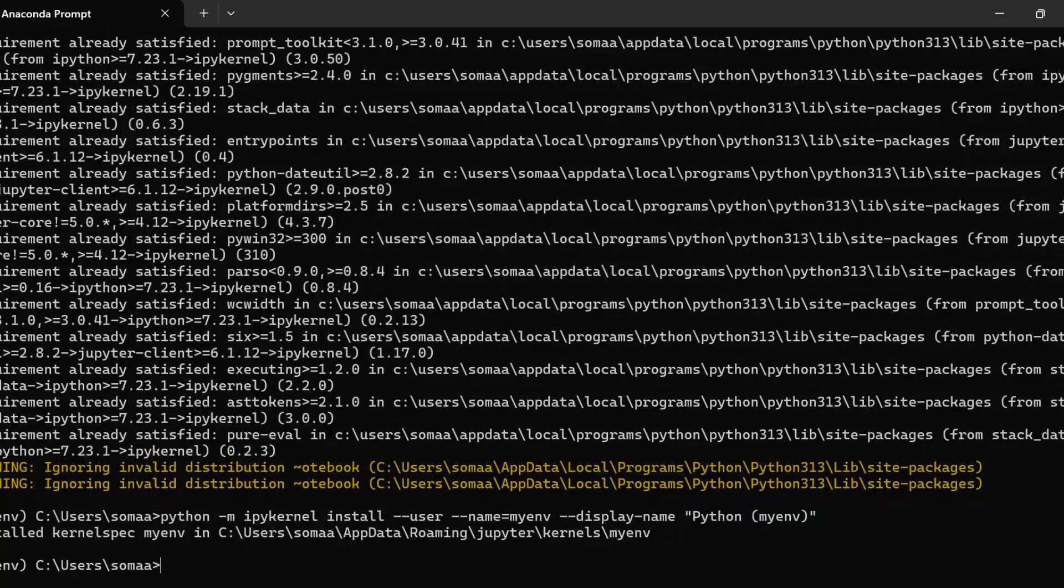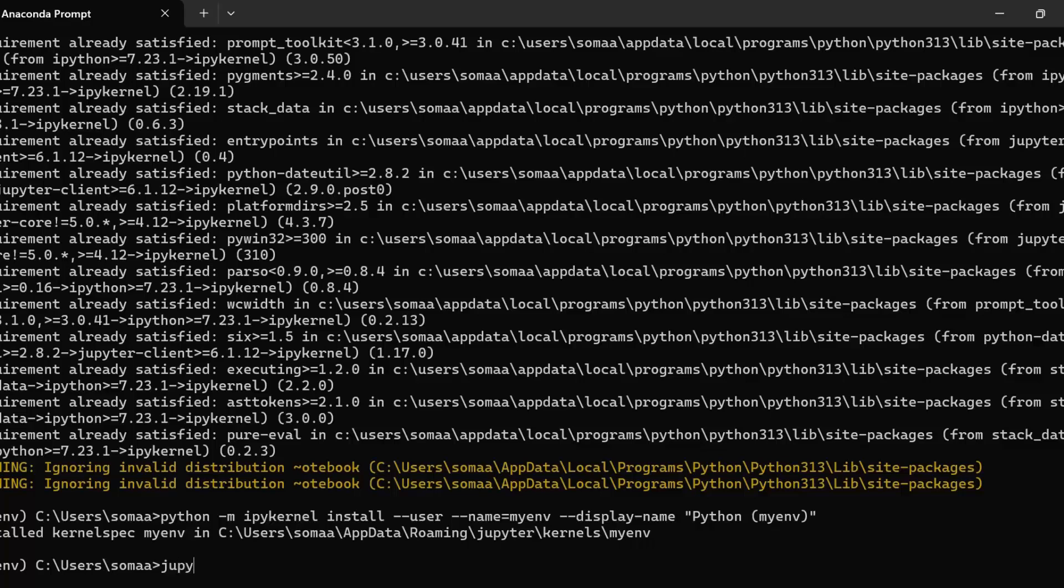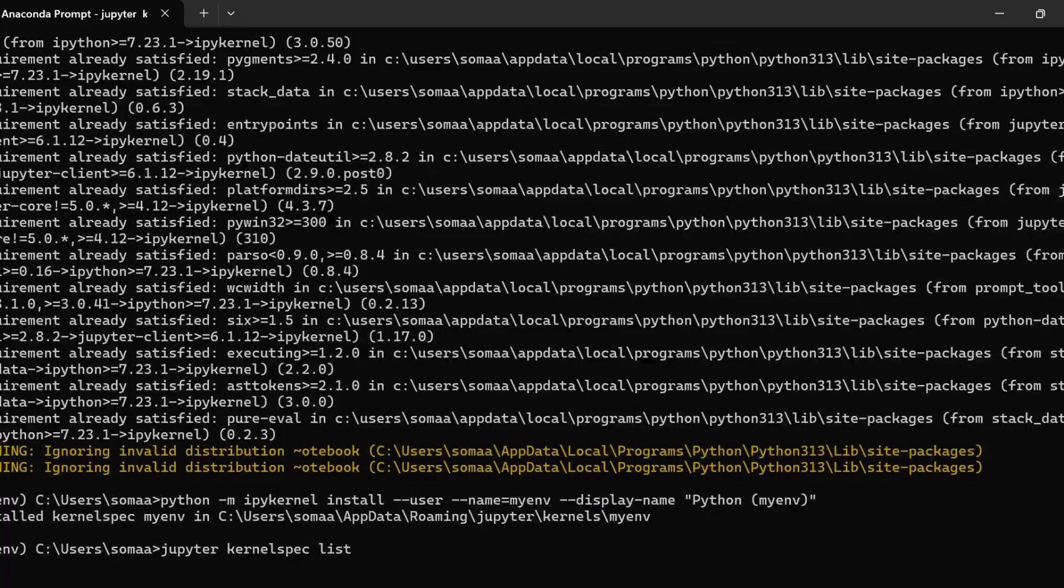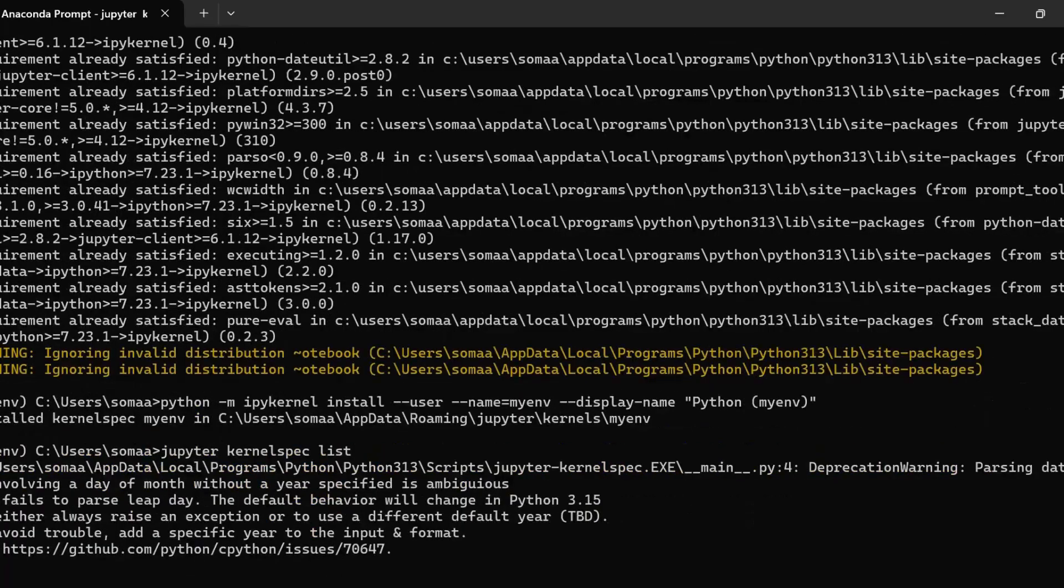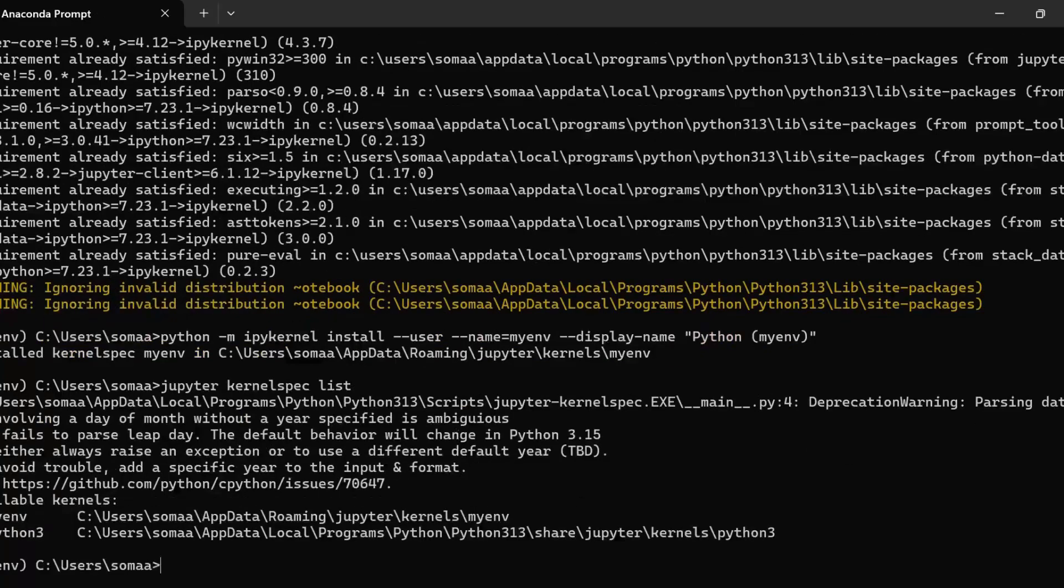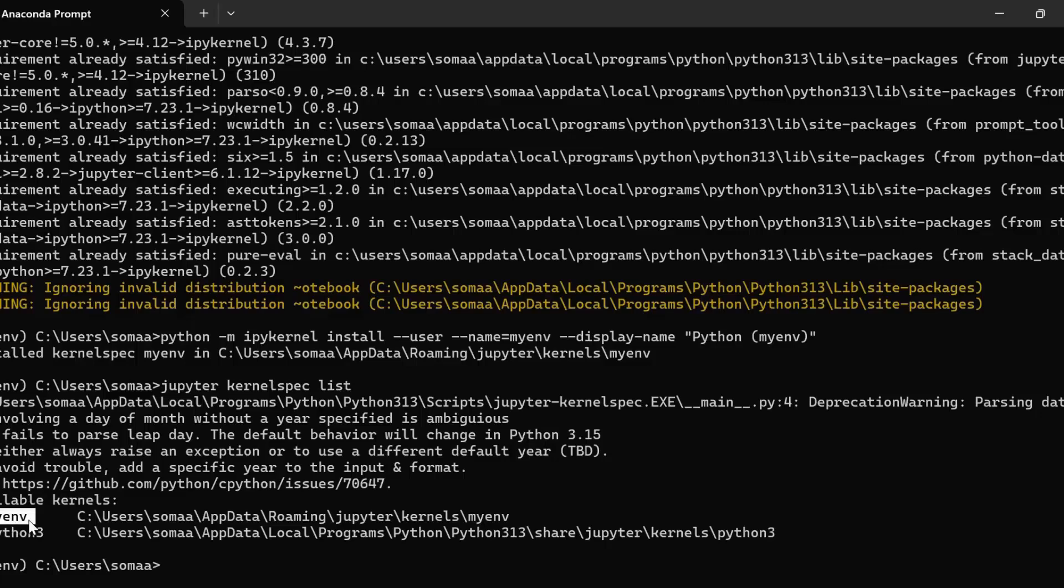So now if we again view available kernels, we can see that my environment is also showing in the list of available kernels.